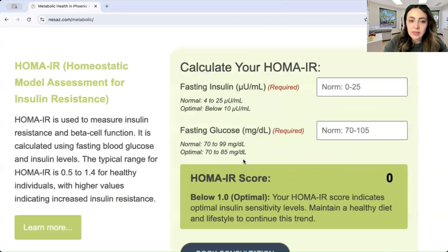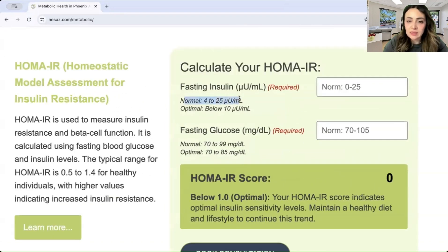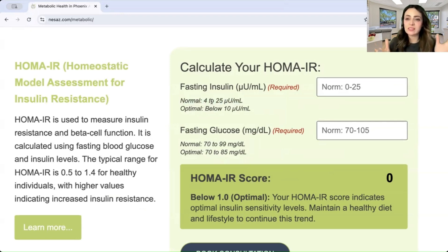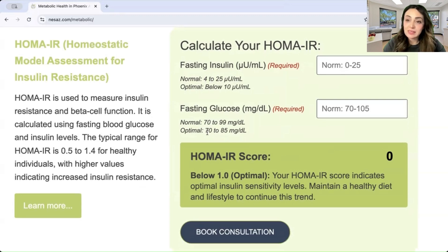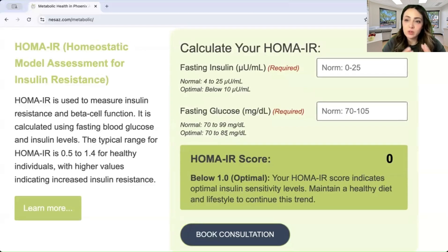A normal fasting insulin range is between 4 and 25, which is the typical reference range on most labs, but the optimal level is under 10. Fasting glucose normal is 70 to 99, and optimal is 70 to 85. This is where it can be confusing — you could have a normal fasting insulin and a normal fasting glucose, but have no idea that you're actually insulin resistant.